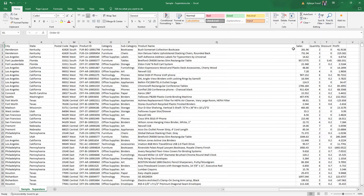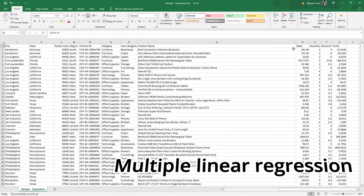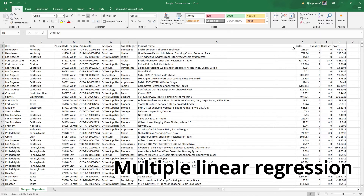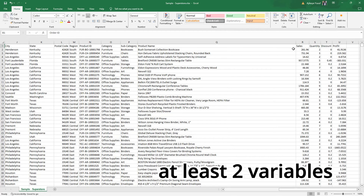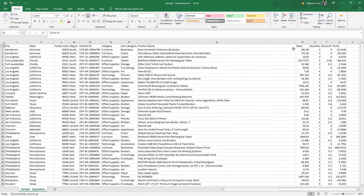If we are going to be using multiple variables to predict a single variable, we have what we call multiple linear regression. So we are trying to predict a single variable with at least two variables — meaning two, three, four, or five — then we have what we call a multiple linear regression.